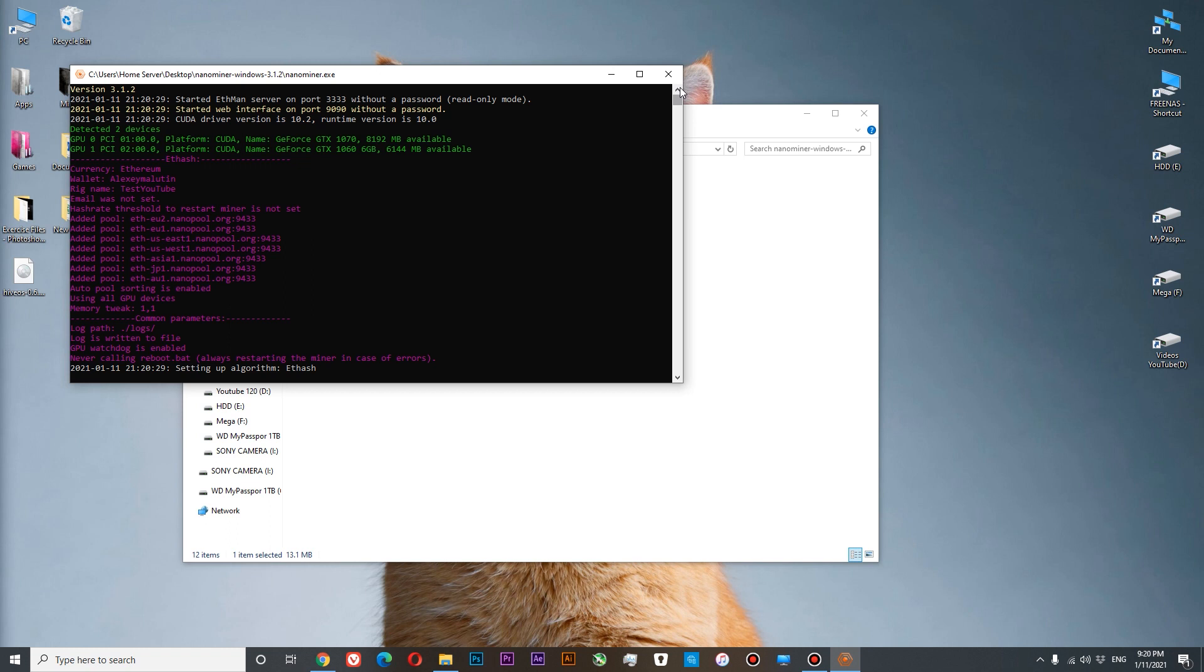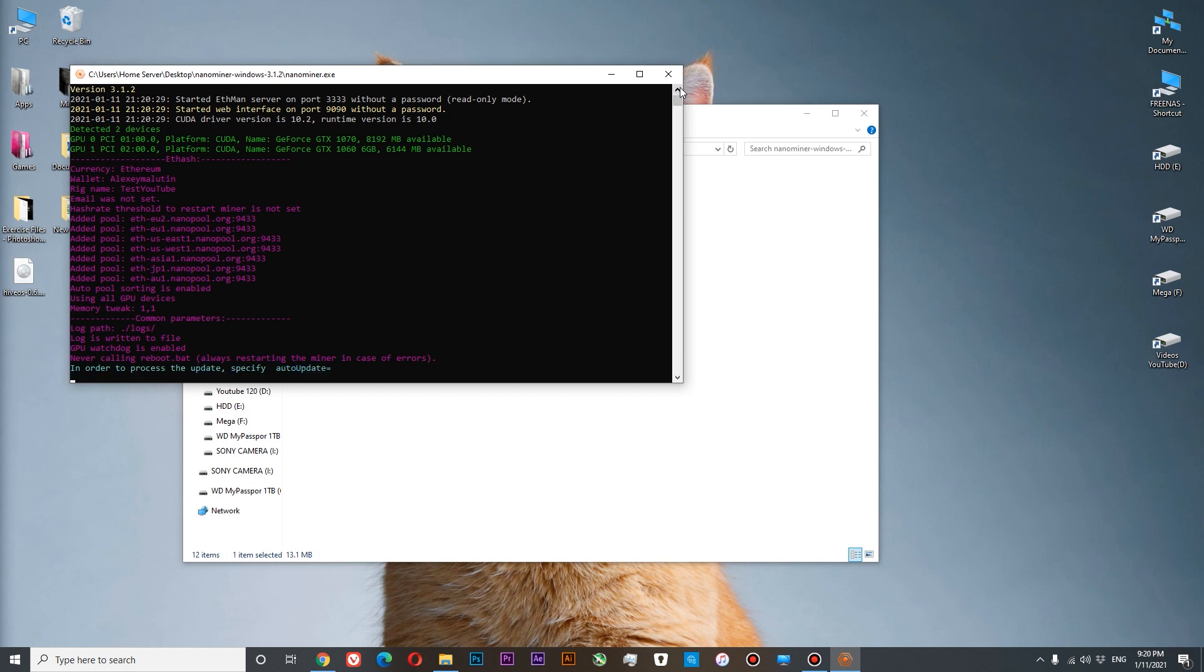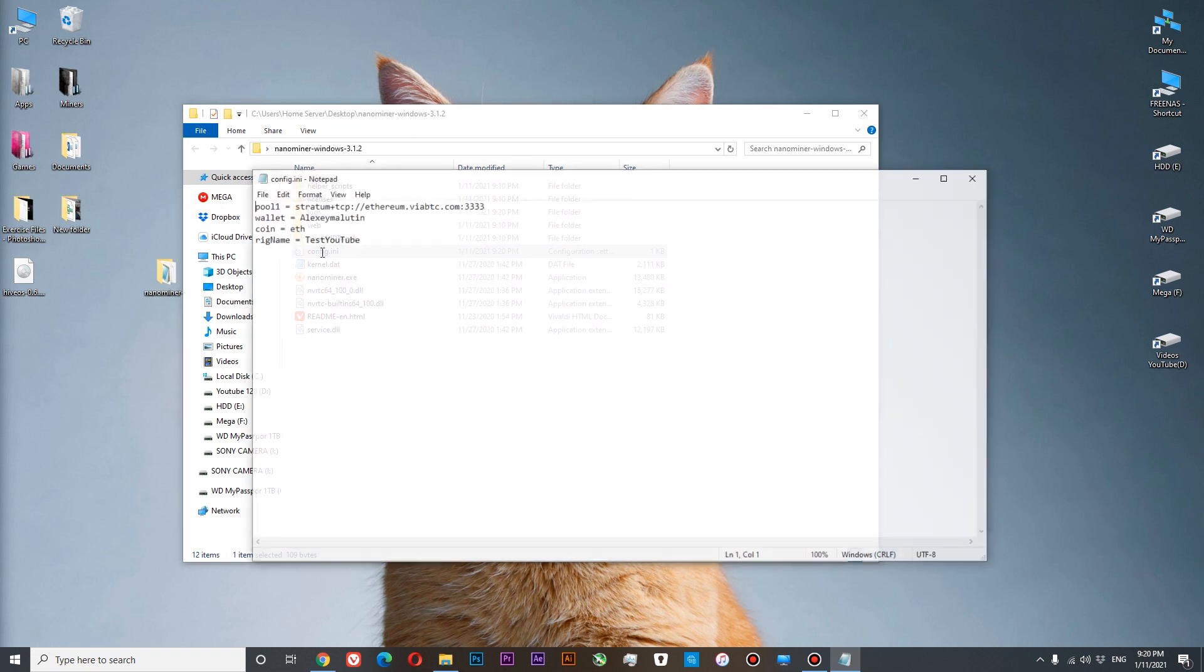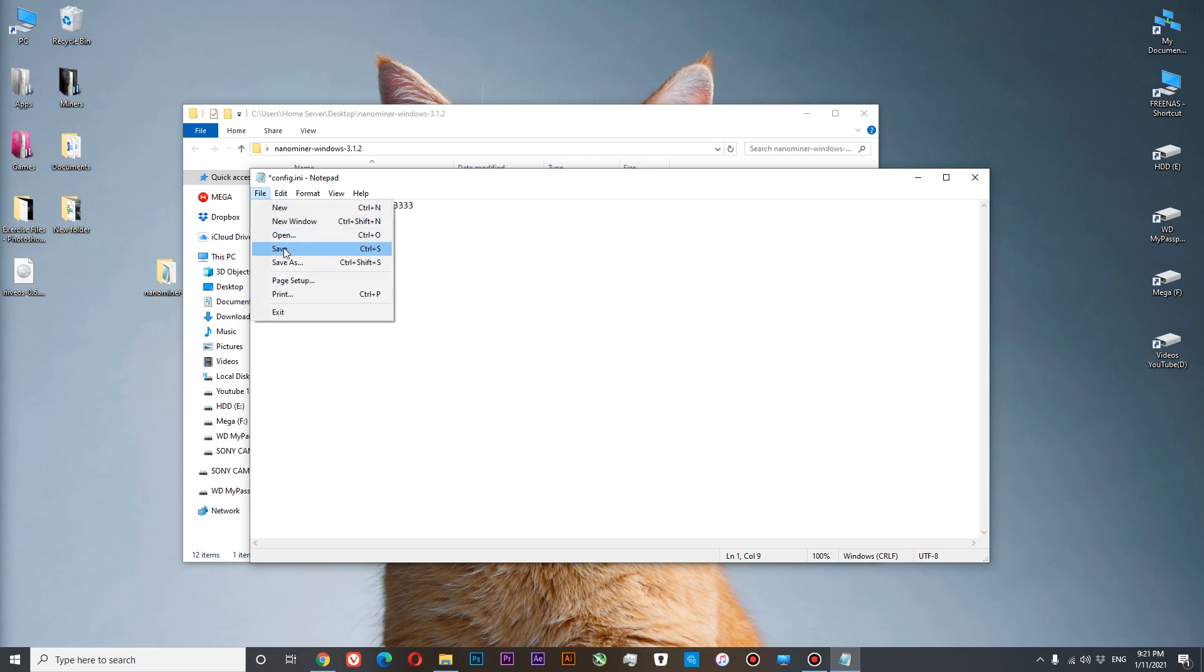And the problem is that in config file we set stratum plus tcp and so on. You need to delete this part. And leave only Ethereum viabtc dot com plus port. Otherwise, your miner will not mine to the selected pool. Now save.